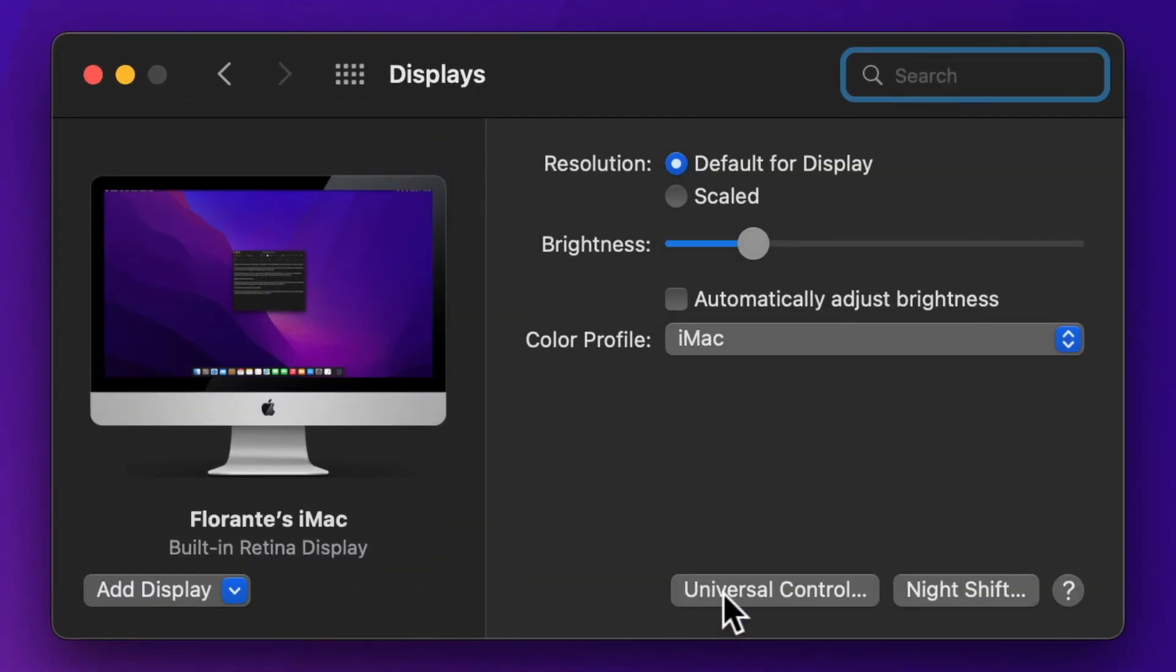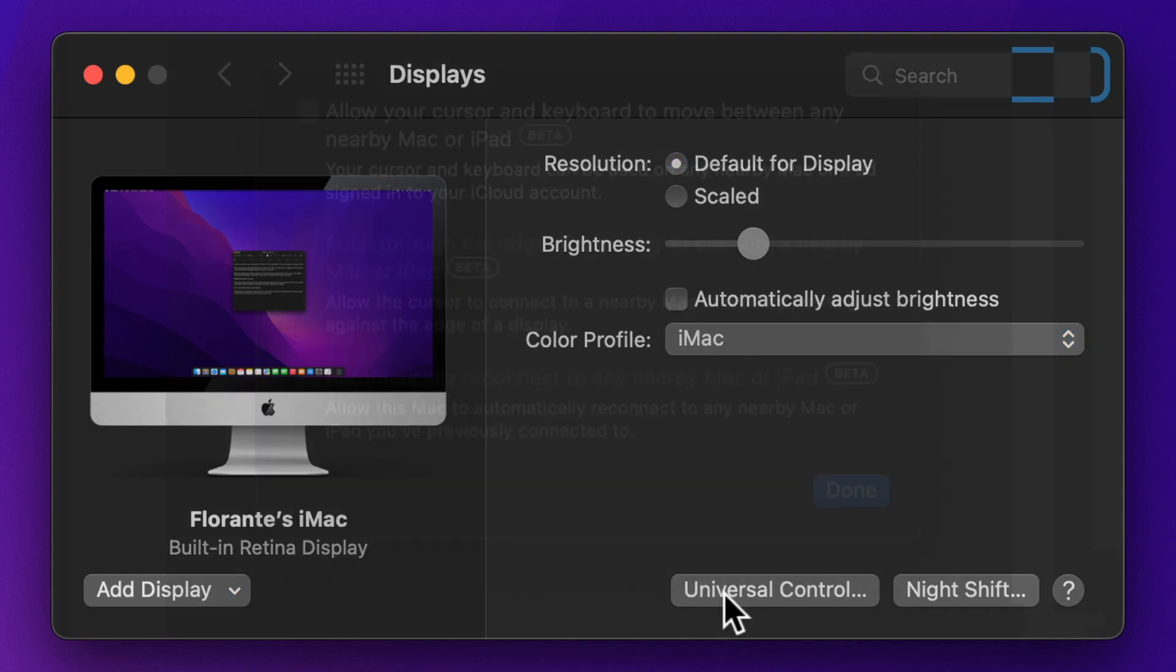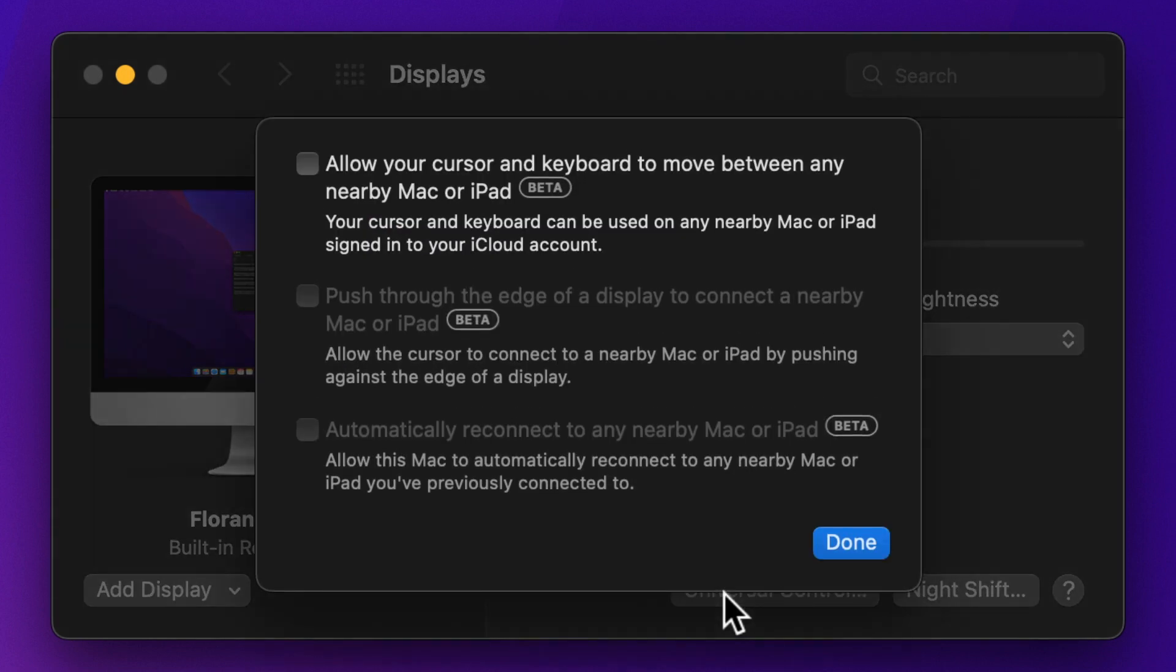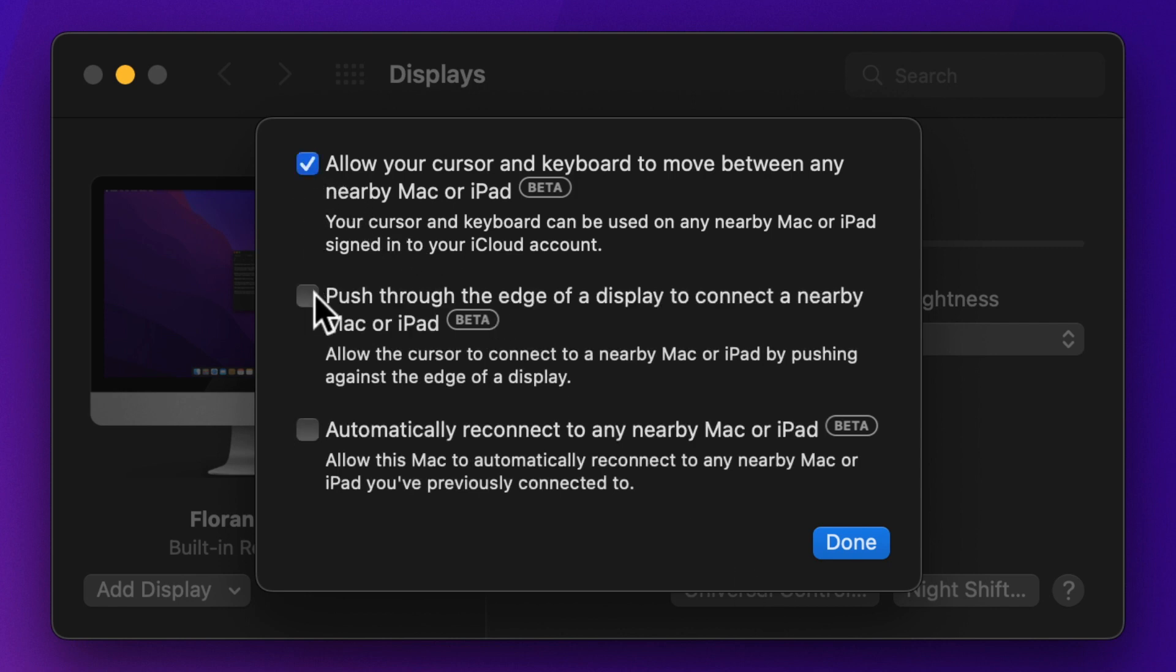In the Displays window, click on Universal Control found at the bottom of the screen. Now there are three checkboxes, and you just have to make sure you tick all three, then click Done.